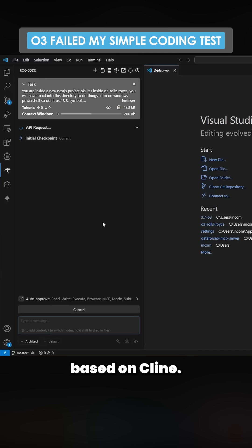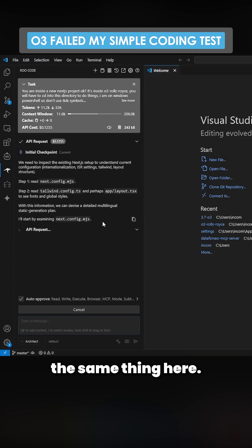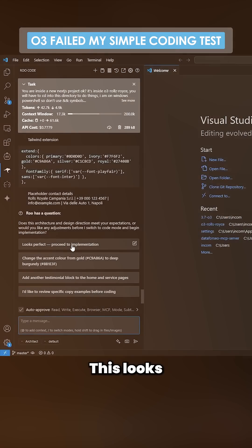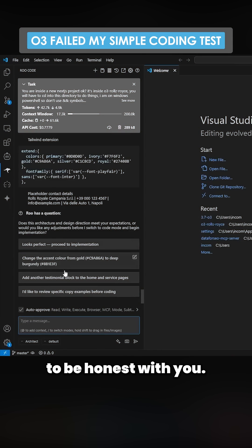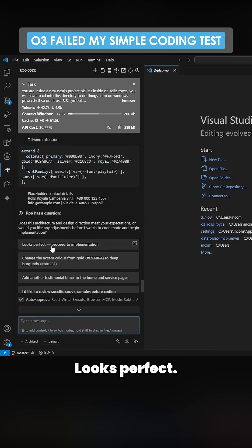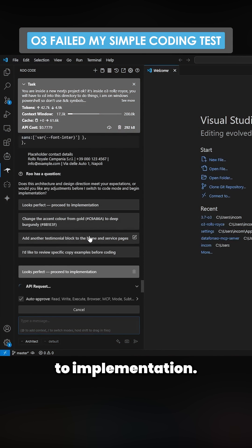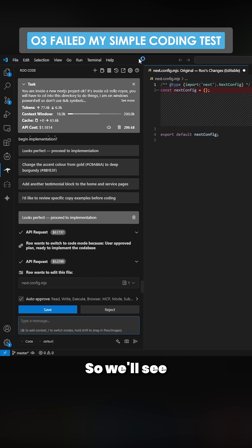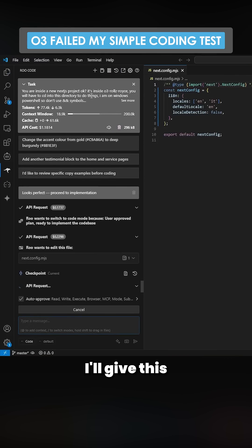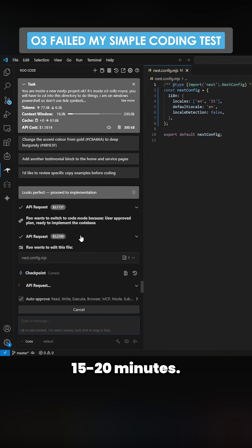This looks pretty good to be honest with you. Looks perfect. Proceed to implementation. So we'll see how this does. I'll give this 15 to 20 minutes to see how far it gets.